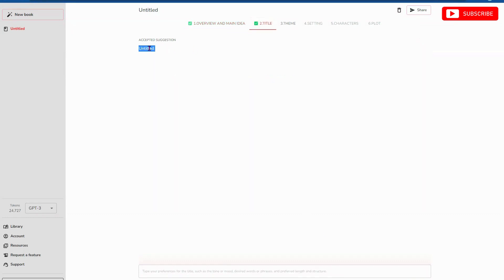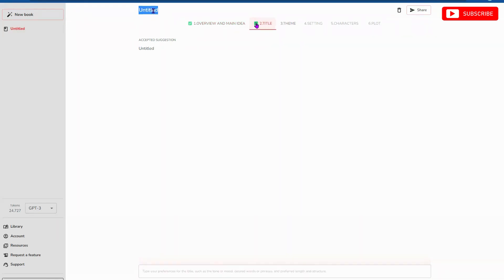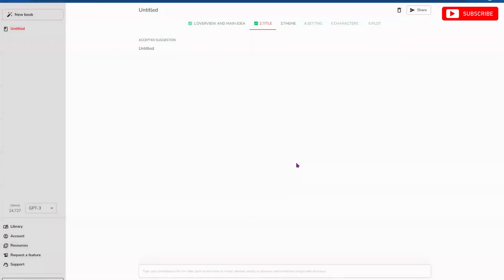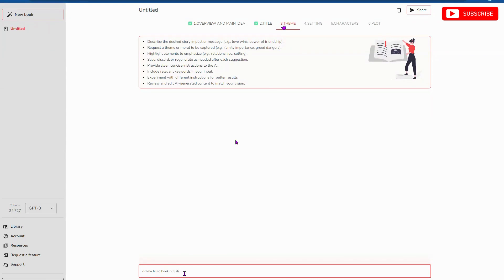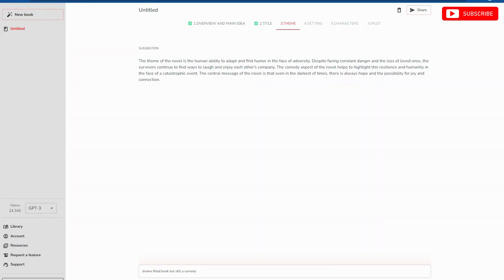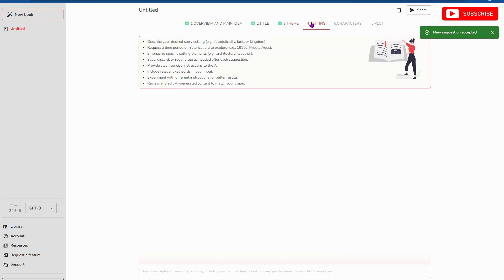Title, let's call this something. So accepted suggestion. It's untitled. Why don't we just call this something else? Let's call this the zombie world. I actually don't know how to rename this. If I were to delete this, it's going to delete the entire book. Okay. Maybe that's not where you want to go, but I did notice that we used some tokens there. Theme. Let's see. It's a drama-filled book, but still a comedy. Let's spend right on that and see what they have. The human ability to adapt and find humor in the face of adversity. Okay. Let's just accept it, as weird as it is. You never know. This might be the New York's bestseller setting.